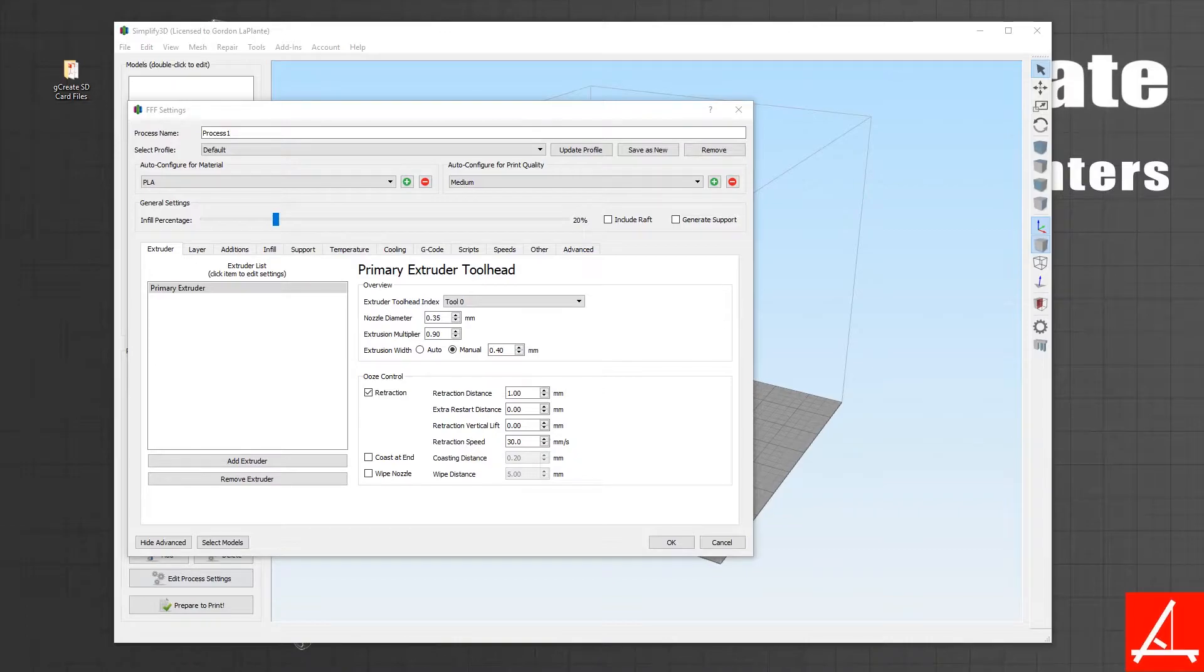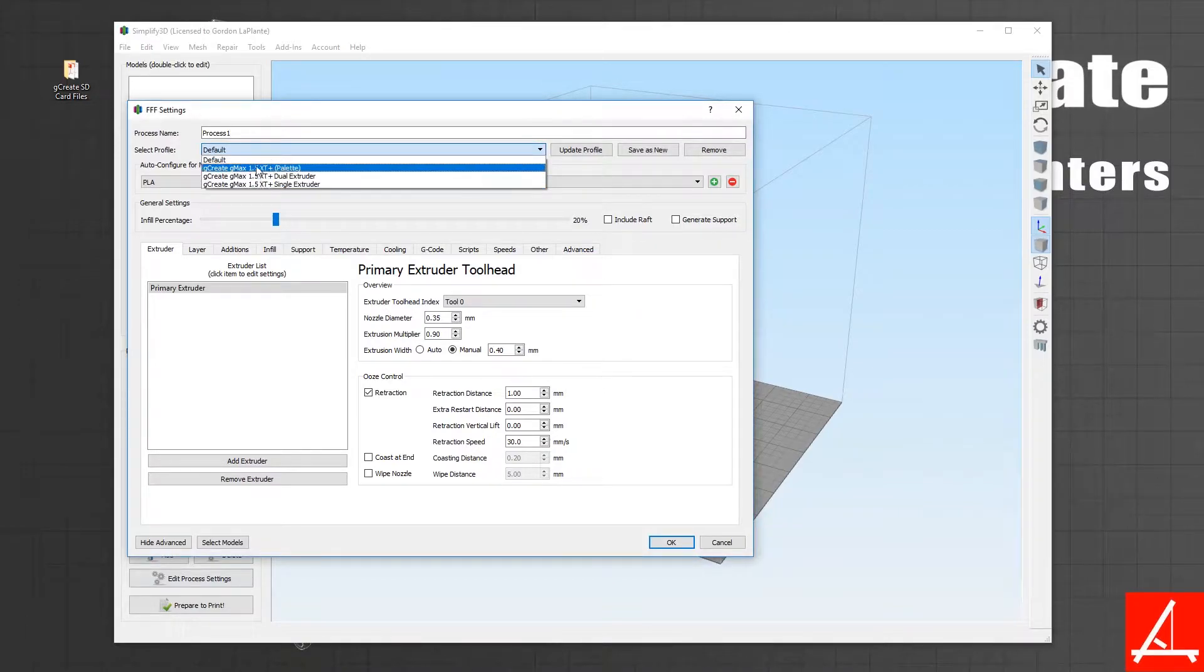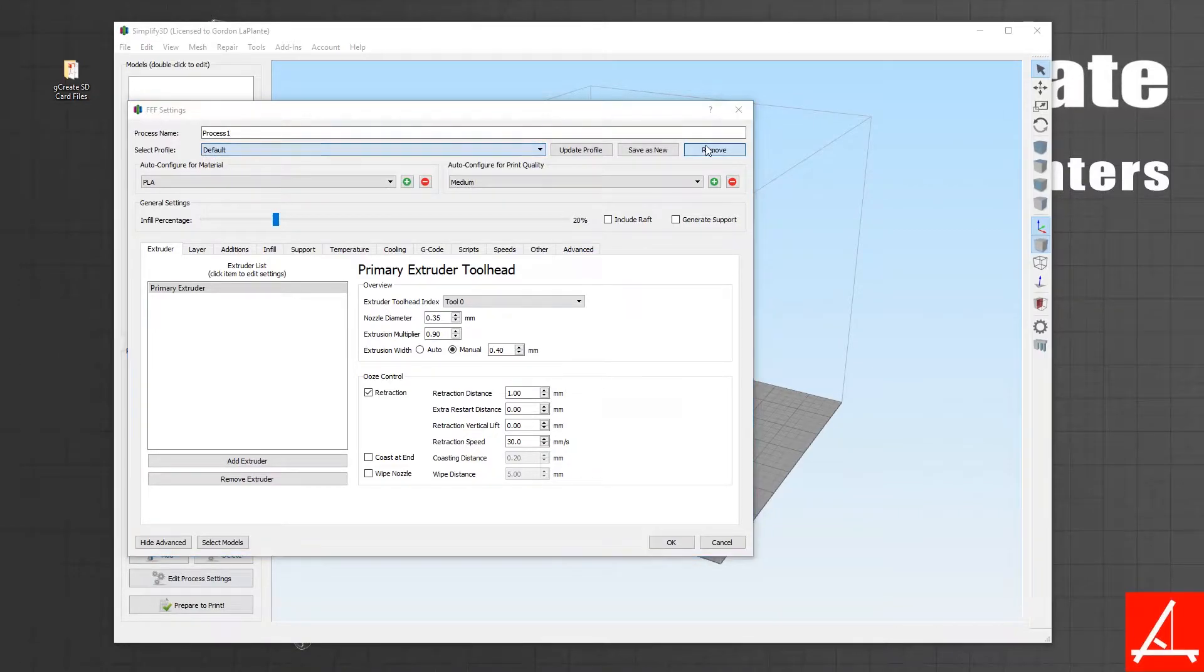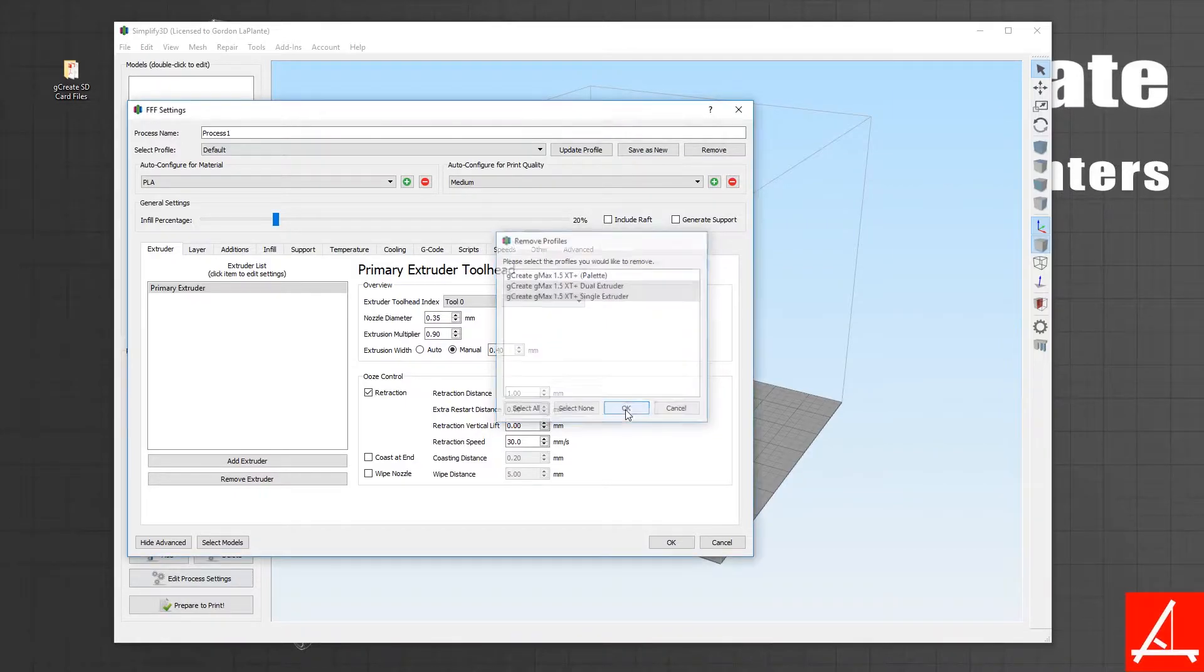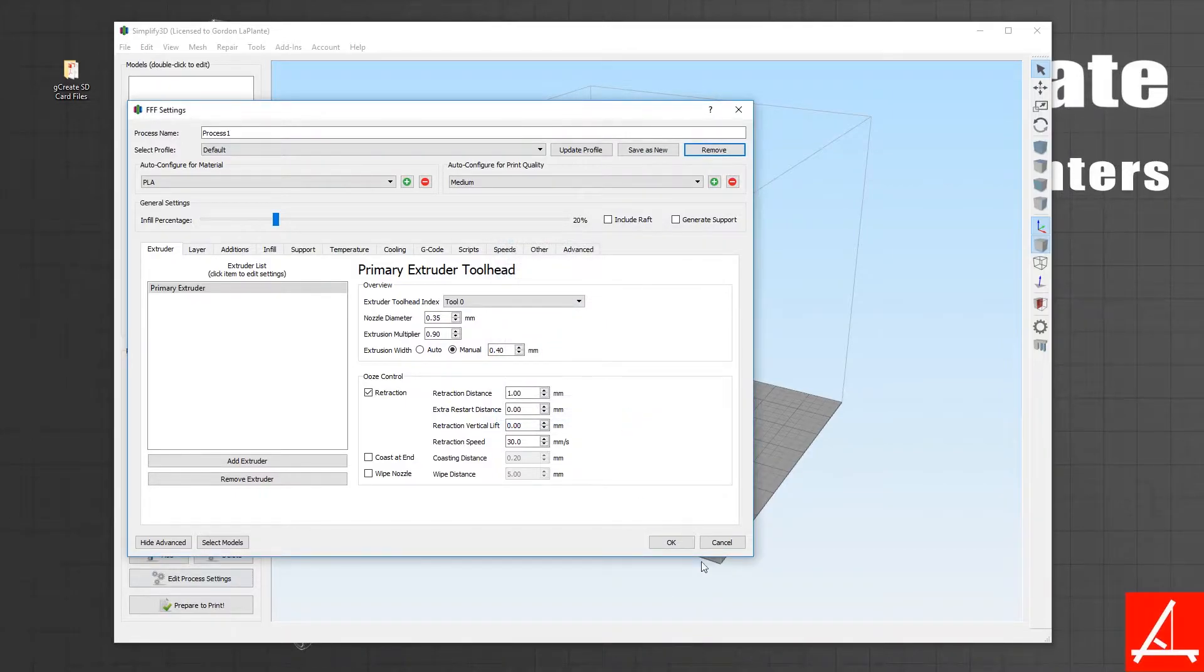You should see you have several different profiles here. You can just go to Remove, select the ones you want to remove, hit OK, get out of your process here and make sure you delete the process as well.